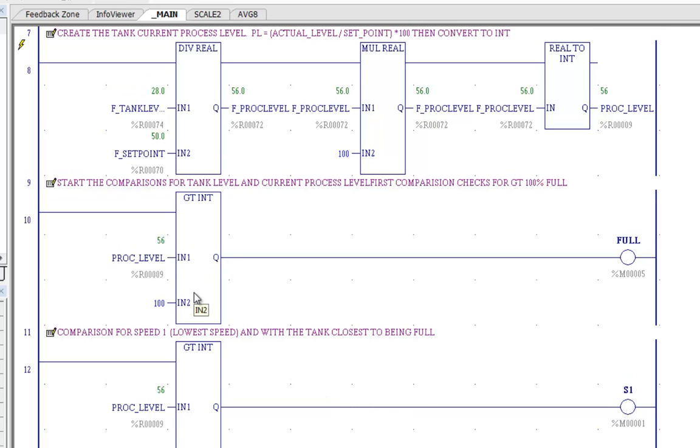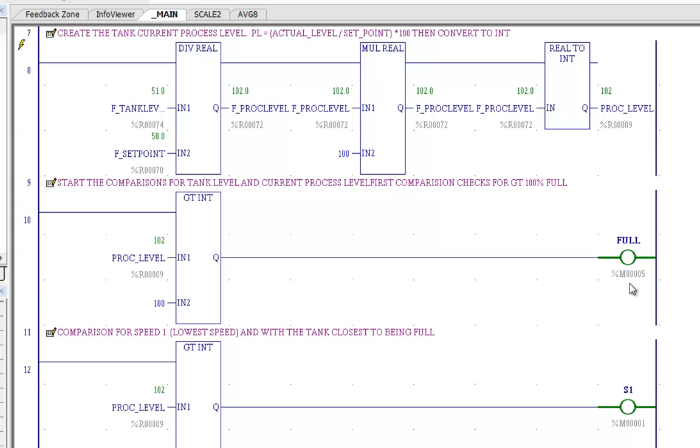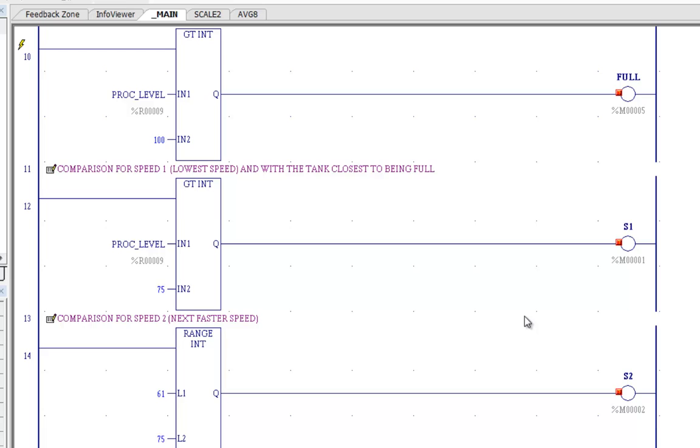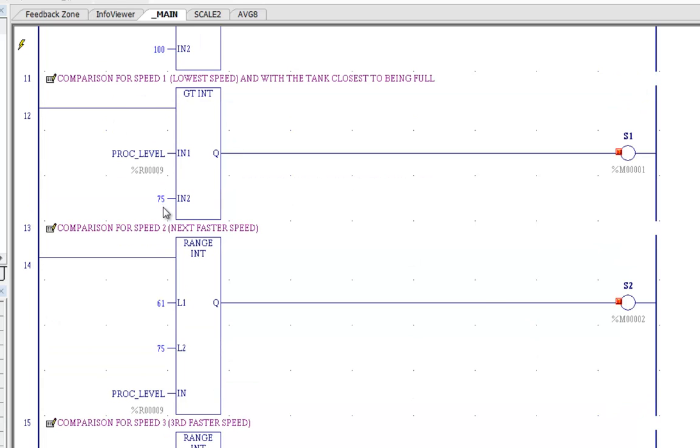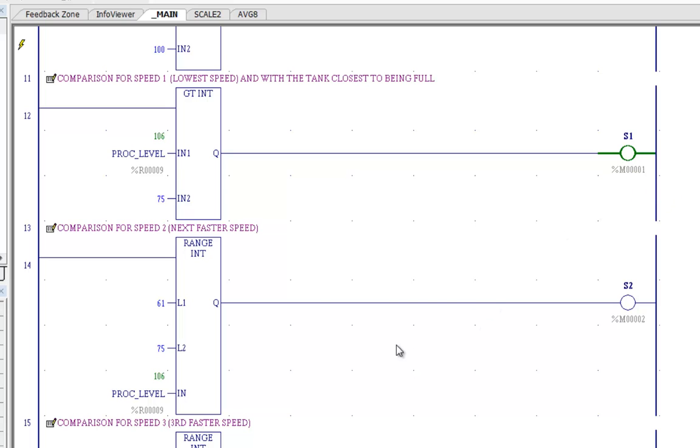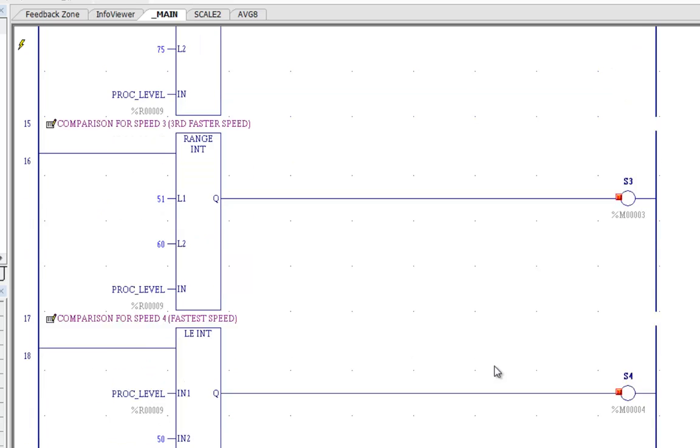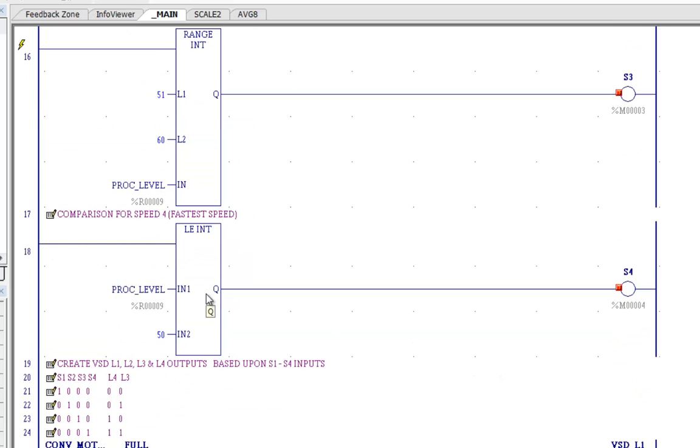And if we look here, if our process level is greater than 100%, watch this. Now we're 102% full. Our tank full goes on and everything else should stop at that point. Now we're going to compare our process level for between 75 and 100. There's our slowest speed. If we bring this down between 61 and 75, there's our next speed. We bring it down even lower, we've got our third to the fastest speed. And then finally, we've got our highest speed.